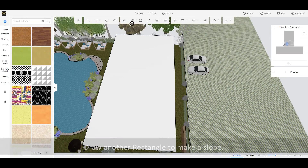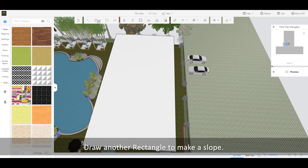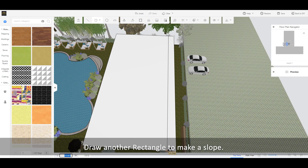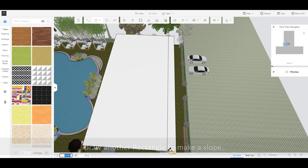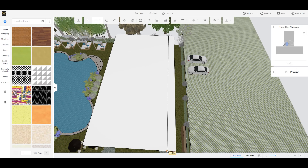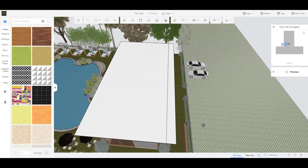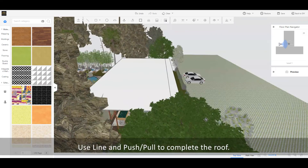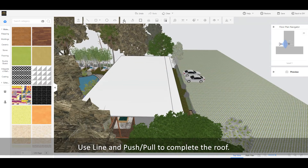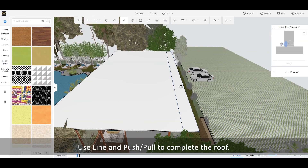Draw another rectangle to make a slope. Use line and push-pull to complete the roof.